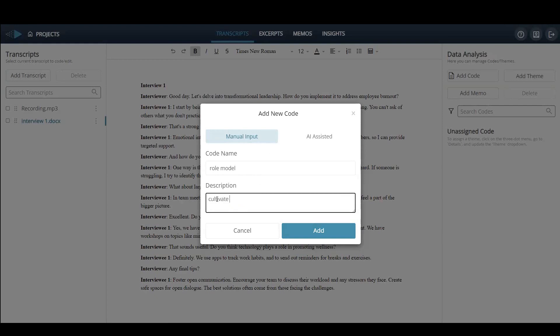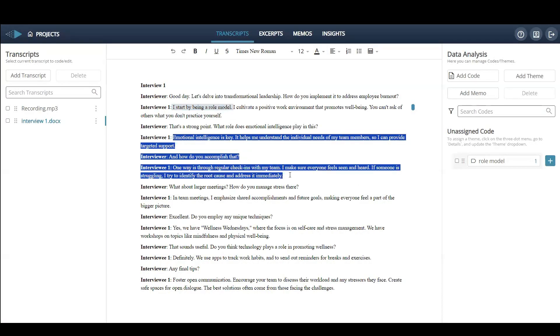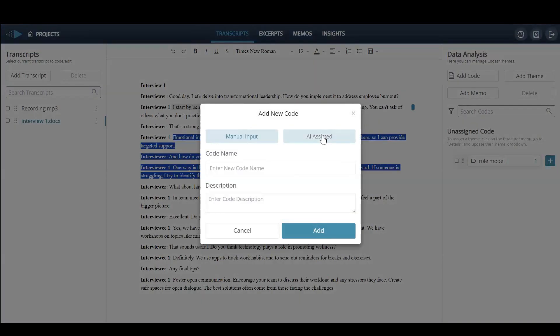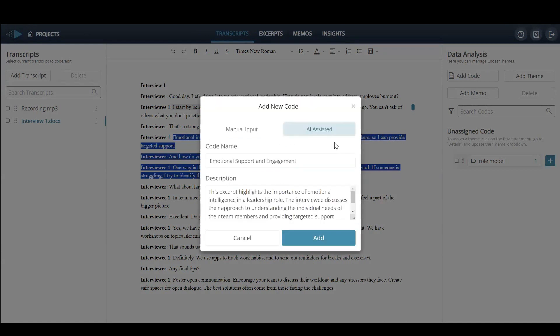Users can either manually name and describe their codes, or use the AI-assisted coding feature. The latter ensures the correct code names are applied to excerpts, effectively reducing subjectivity and personal bias.